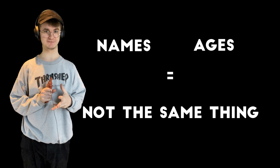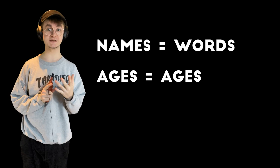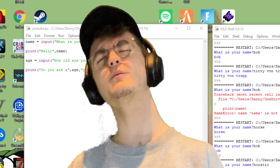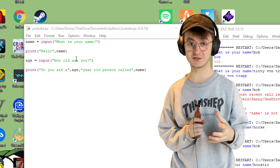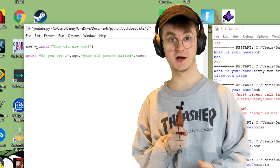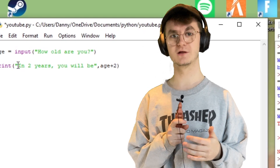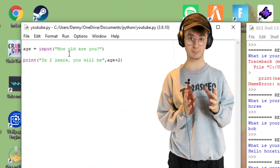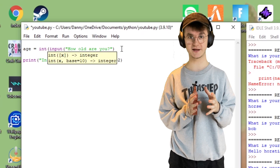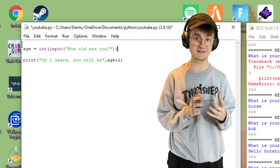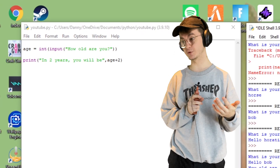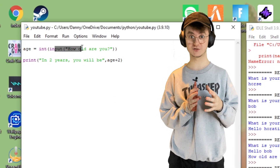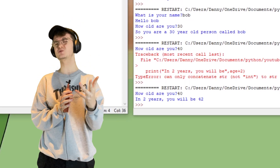Names and ages are different things — names are words, ages are numbers. When people type in their age, we're currently making it a word; we want to make it a number. Numbers are called integers. If we didn't convert it and tried to add two to the age, it would error — and we know that's bad because it's red. So put 'int' and brackets around the input to convert it to an integer. Now we can do things like add two to find how old they'll be in two years.